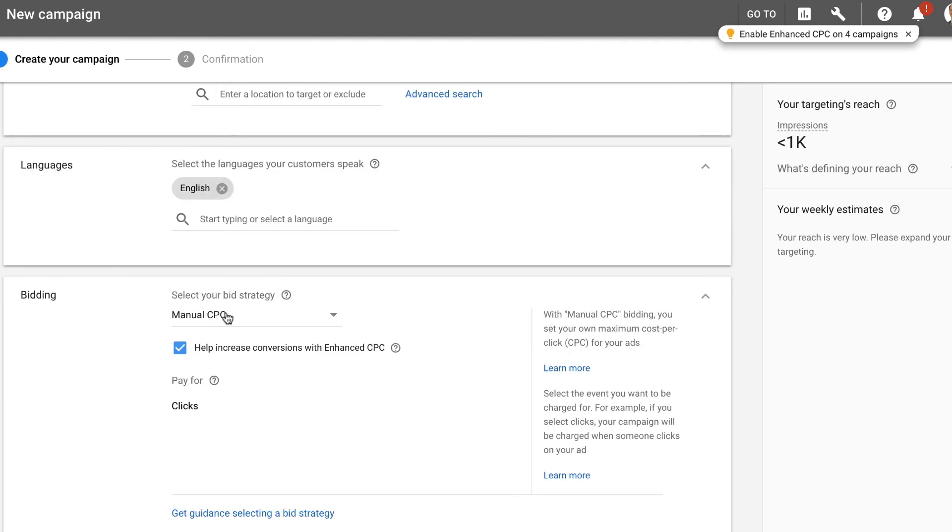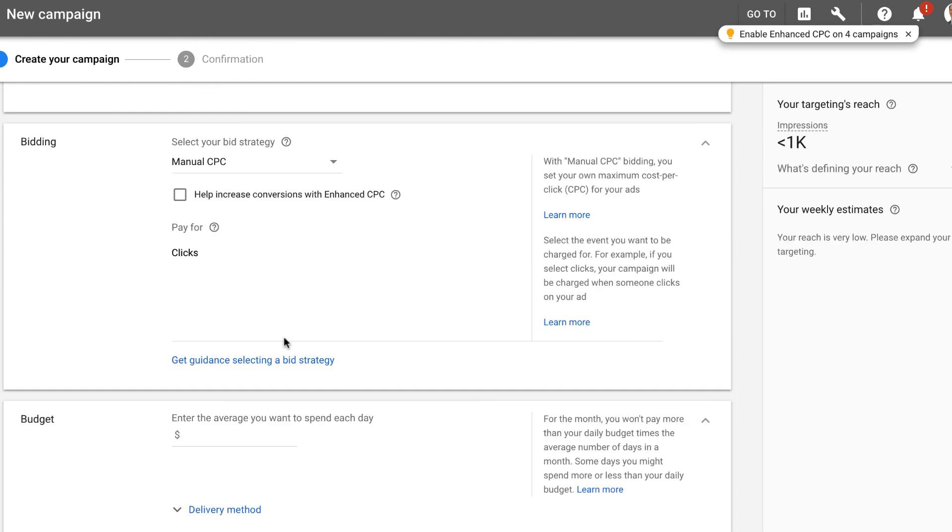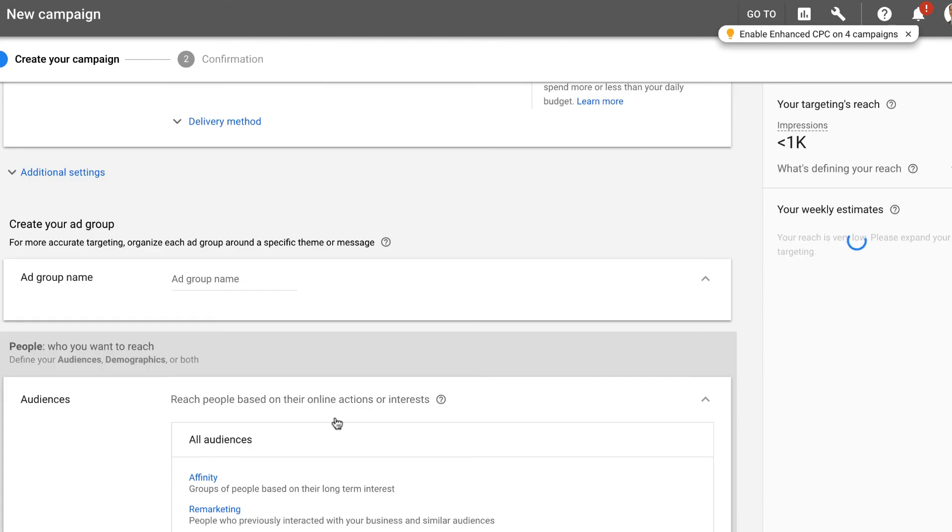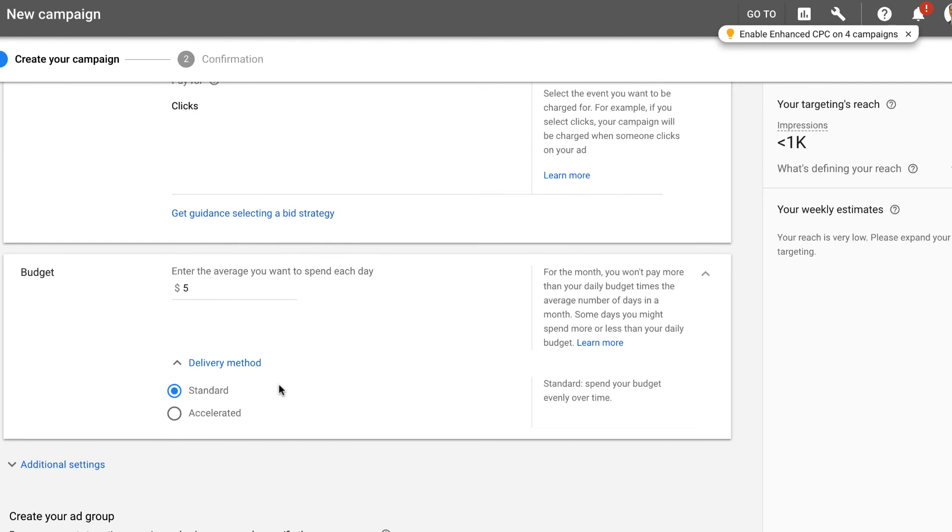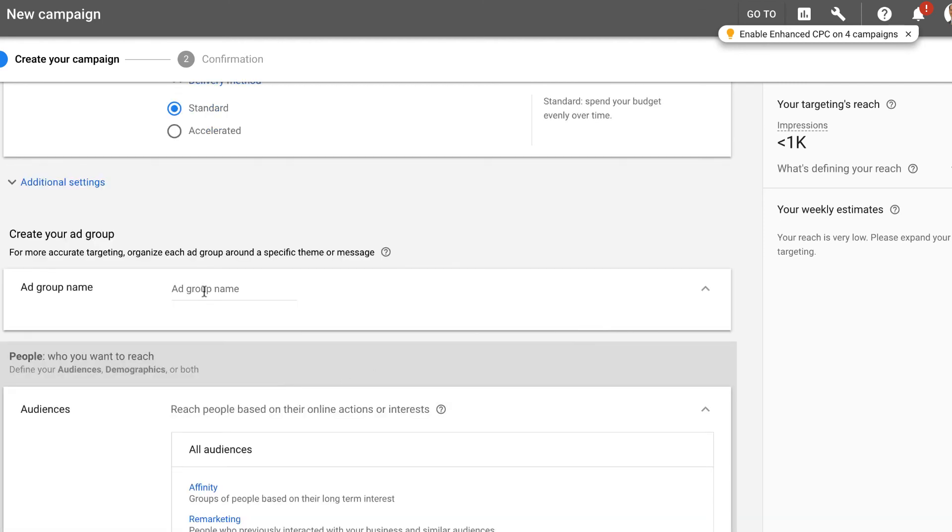Keep in mind, that's part of the main thing that you want to do at first. That way, you're only targeting that one area with the display ads that we're going to set up. Pick your language. Ideally, I recommend manual CPC and do not help increase with enhanced CPC. There's ifs, ands, and buts about that, but we're going to pay for clicks. The average you want to spend each day, maybe five dollars is a good roundabout. Delivery method, we'll leave that on standard. Add group name, we'll probably call this Scenic Hills neighbors.